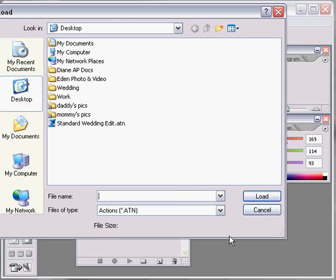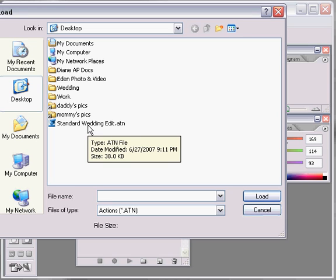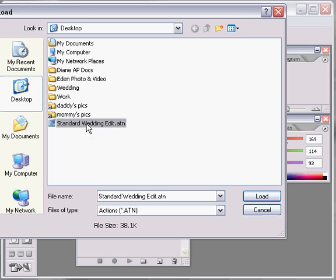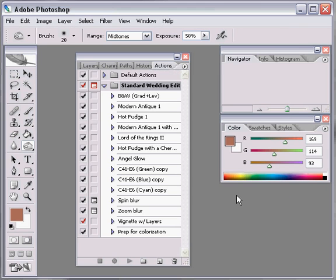We're going to select where they're from, so wherever you save this action that I send you, which is the standardweddingedit.atn, which is an Adobe Actions file, you're just going to choose it. Mine happens to be on the desktop, which is default there, so I'm just going to choose it real easy and load, and bam, just like that.